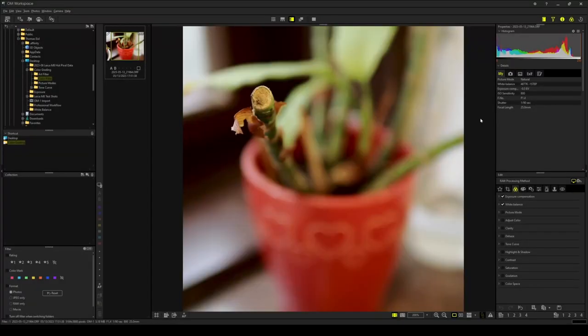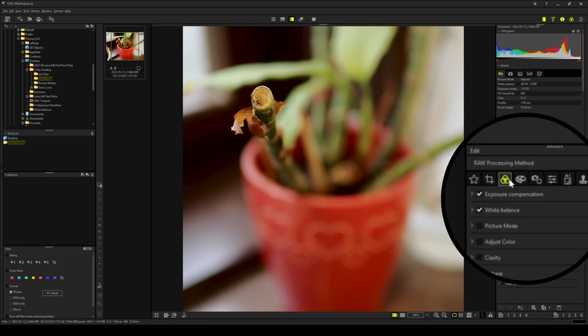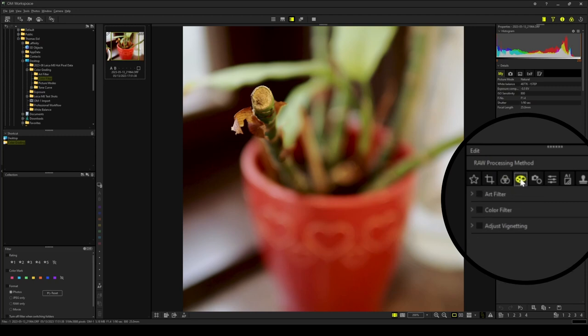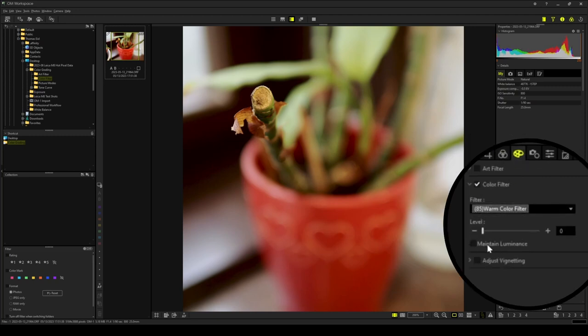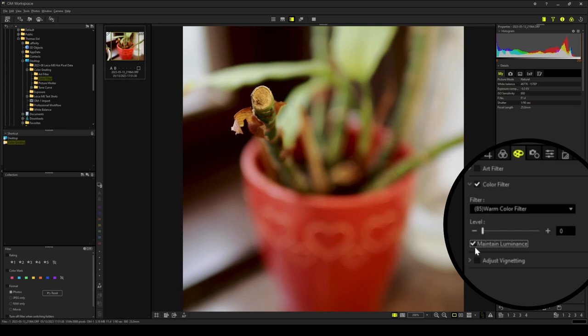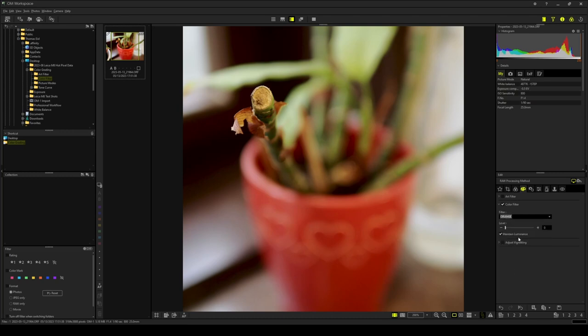The Color Filter tool applies a global color overlay. It is to be found in the Detail tab. Just pick one of the available options with Maintain Luminance activated. For this photograph, a warm overlay would be a good match in my opinion. I pick the orange filter and I set a level of 50. My general recommendation is to keep the level at 50 or lower so that the effect is not too drastic.